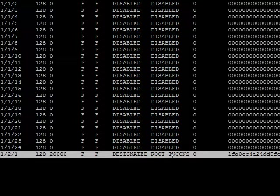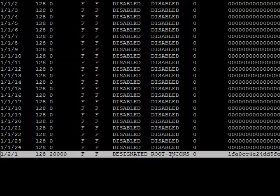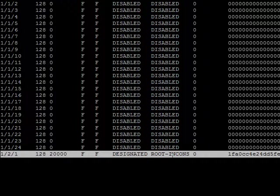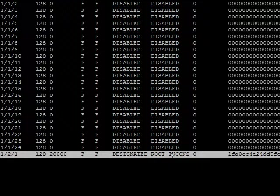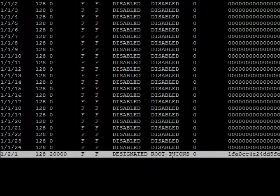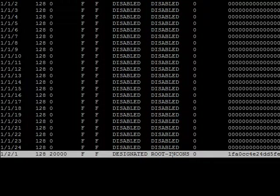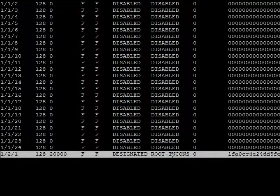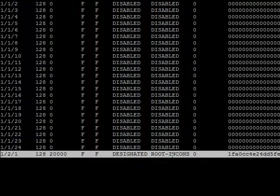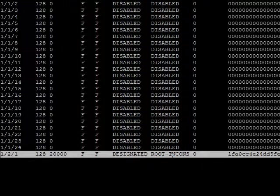So that is the same as blocking or discarding, right? They're not going to forward any user packets out there. And to stop them from being in a root-inconsistent state and put them back into forwarding, there's nothing you need to do other than either eliminate that rogue device or go into that misconfigured device and reconfigure it for a higher Spanning-Tree priority than the existing root bridge.